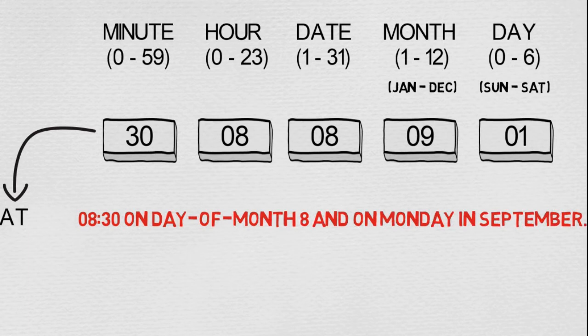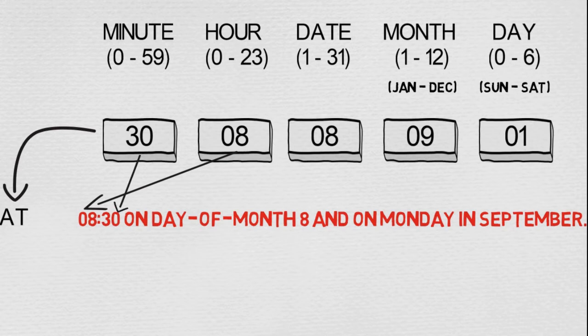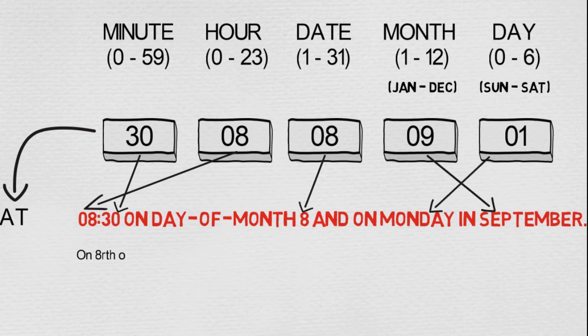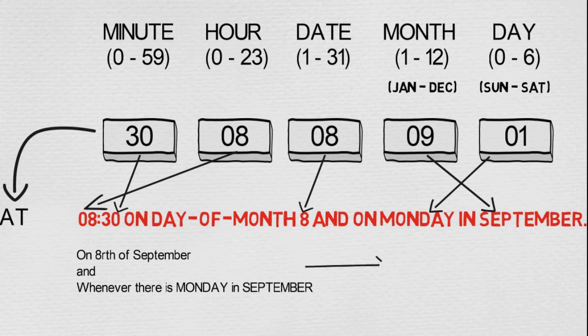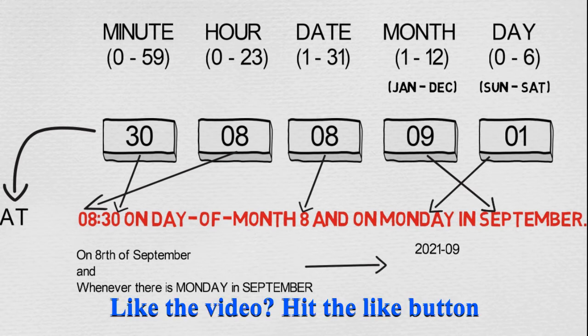Which means at the 8th hour, 30th minute, on the 8th of September or on any Monday in September, this particular cron schedule should trigger, or is set to trigger. So on 8th of September and whenever there is a Monday in September, this will happen.